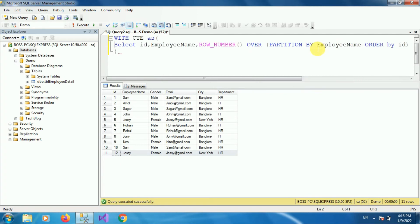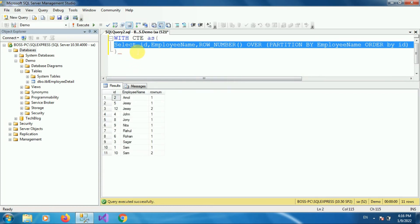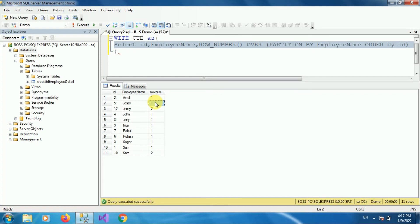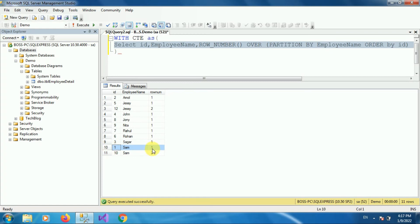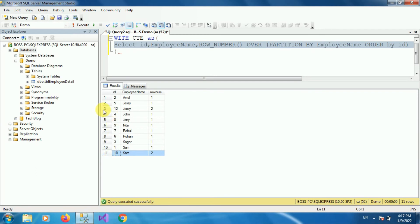Now let's execute this query. Here you can see the result. This query returns all rows with both unique and duplicate employee names. If you look at the row_number column, any row that is duplicated has row number 2. We have two records with name JC: one with row number 1 and the duplicate with row number 2. Similarly, we have employee Sam with row number 1 and the duplicate Sam with row number 2. So the records with id 10 and 12 are the duplicate rows.